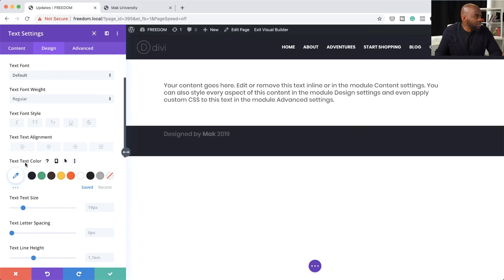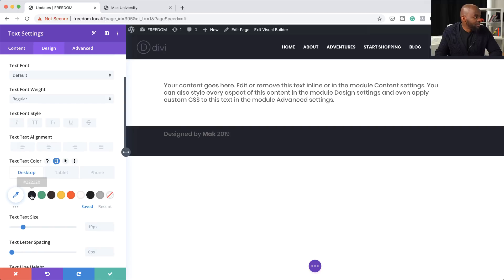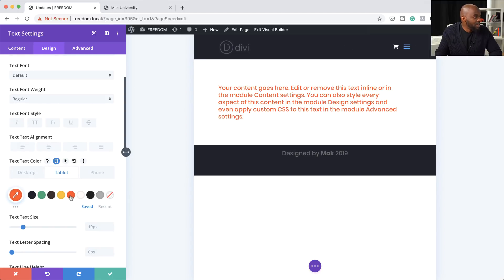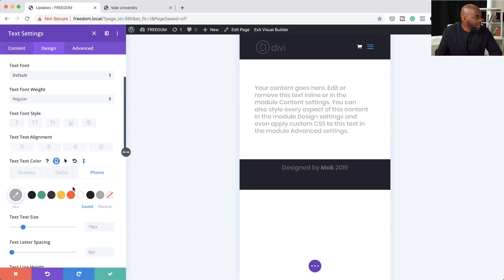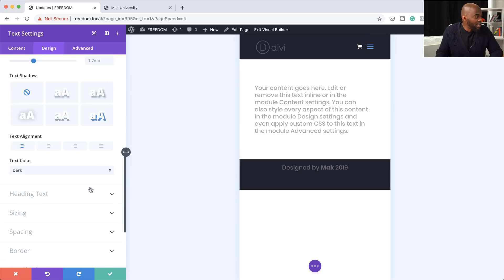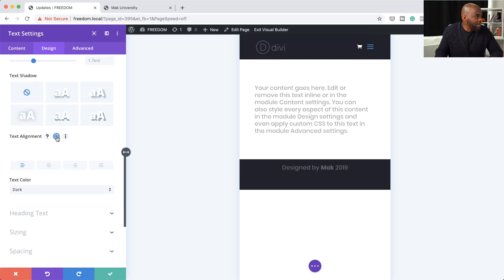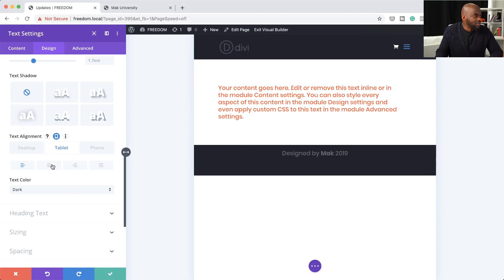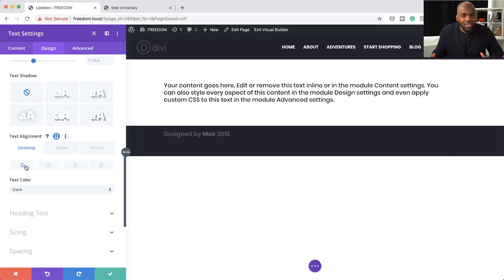Let's say I want different colors for different screen types. On the actual text color, I click the desktop icon and choose a color, then a different color for the tablet, and gray for the phone. When I go through the different views — desktop, tablet, and mobile — we have different text colors, so you can precisely make specific changes for different devices. Even the text alignment can be set per device. This is brilliant.